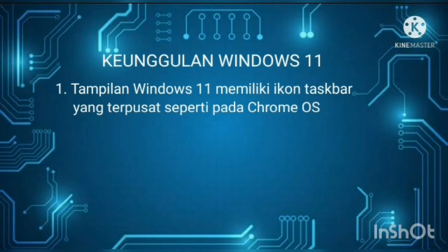Yang pertama, tampilan Windows 11 memiliki icon taskbar yang terpusat seperti pada Chrome OS yang menempatkan icon di sisi tengah. Desain icon pada Windows 11 juga lebih halus, transparan, dan terlihat lebih modern serta minimalis.